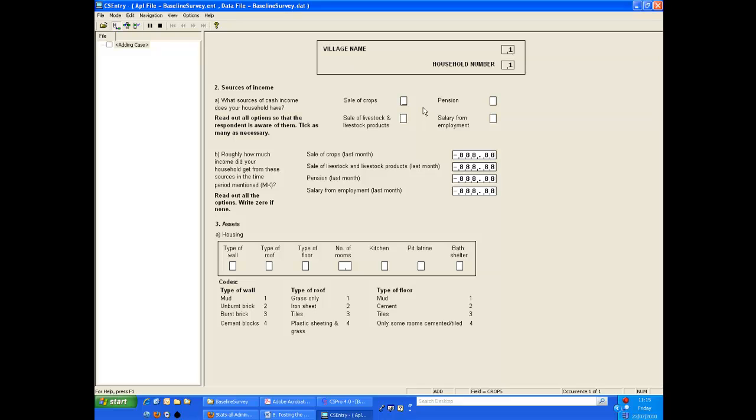We enter the sources of income remembering that for a blank checkbox we enter 0 and for a tick we enter 1.